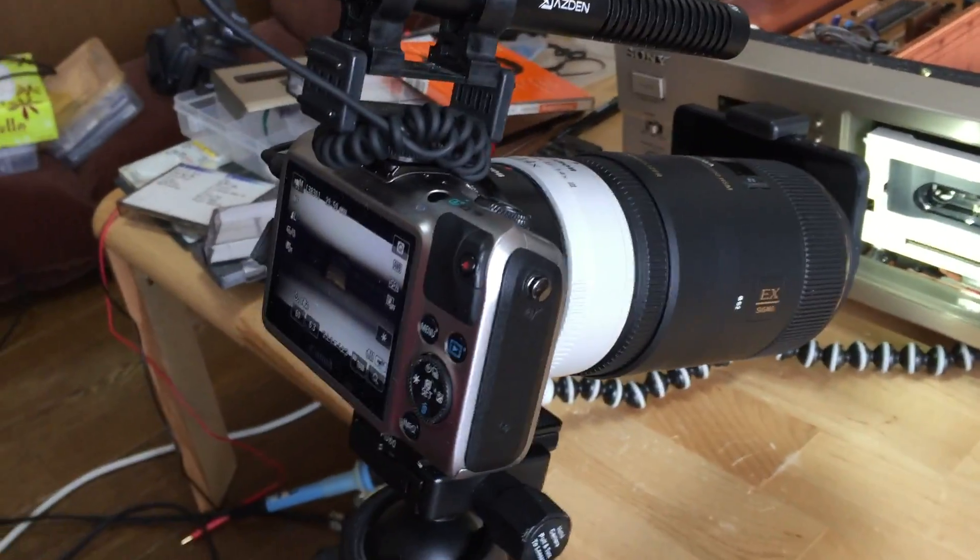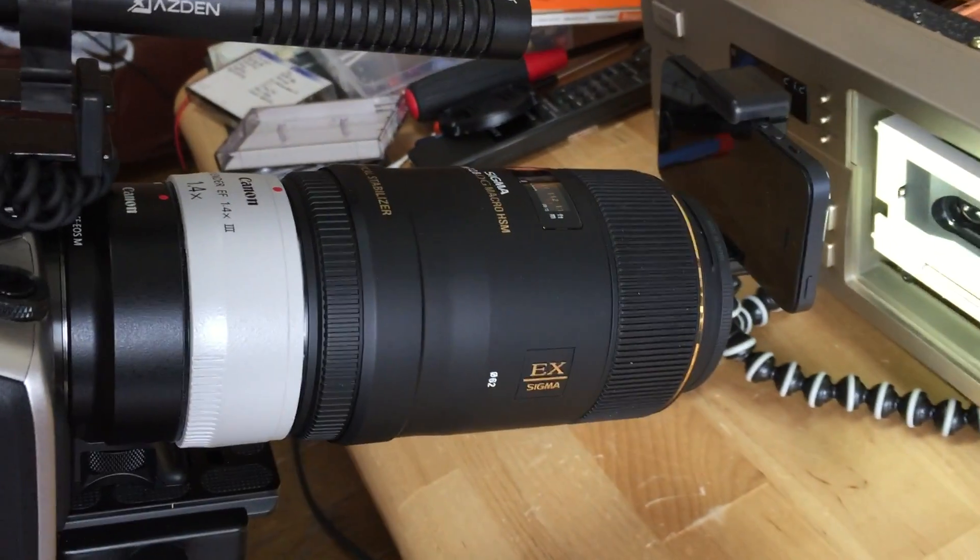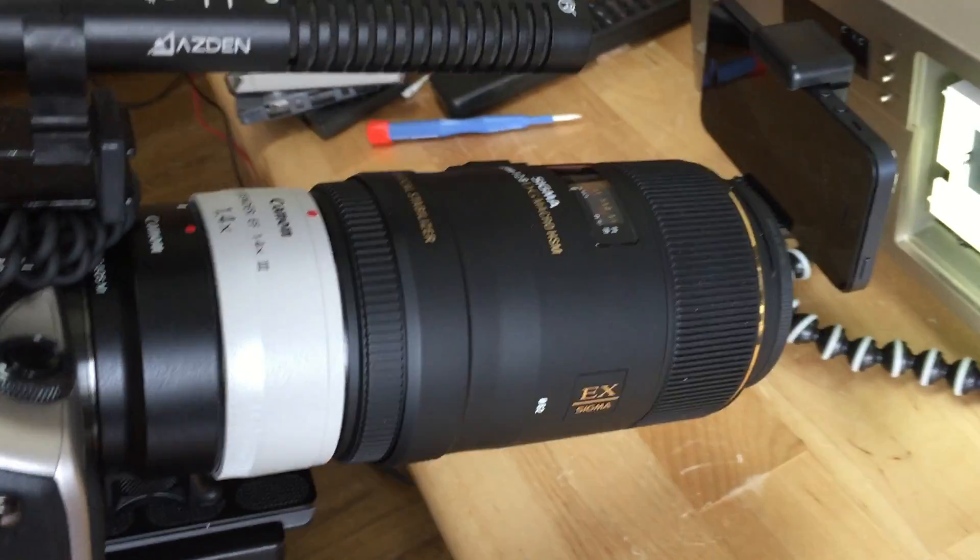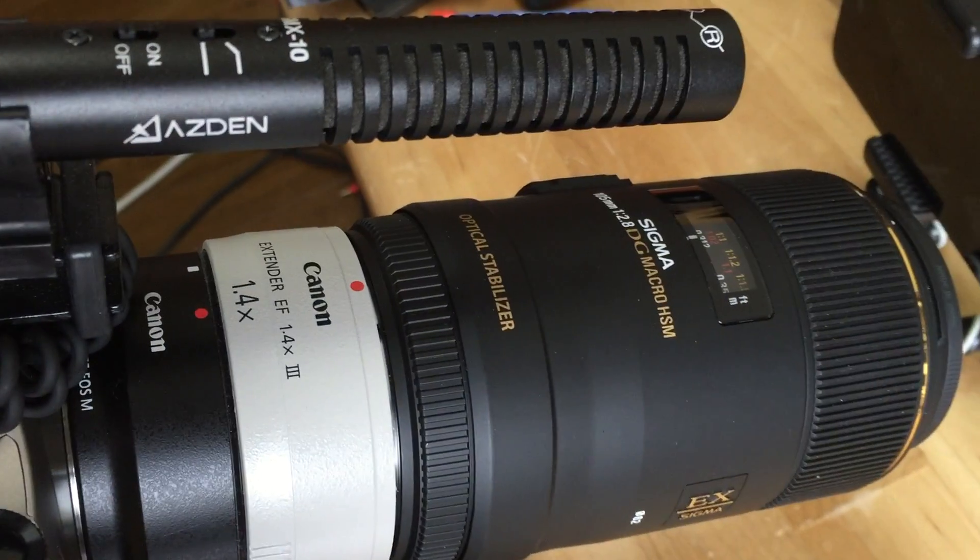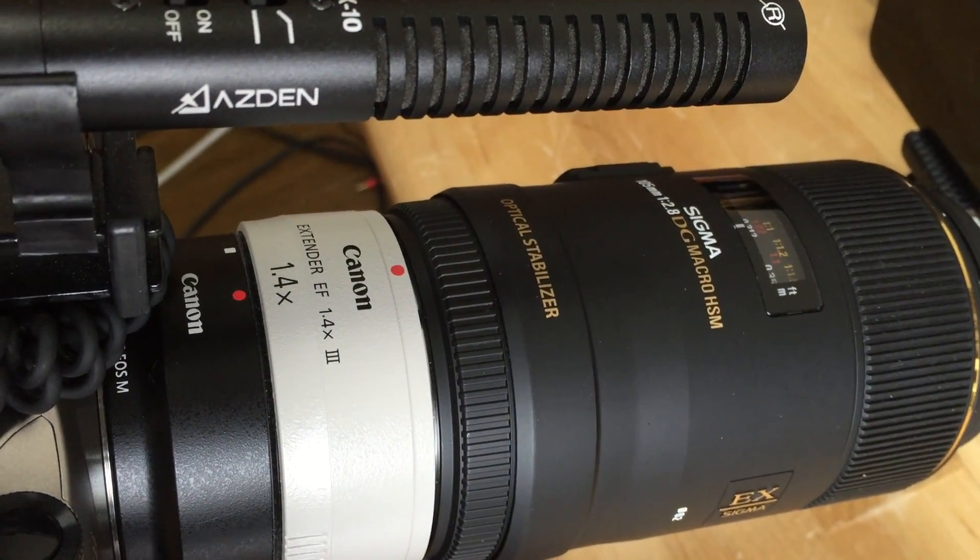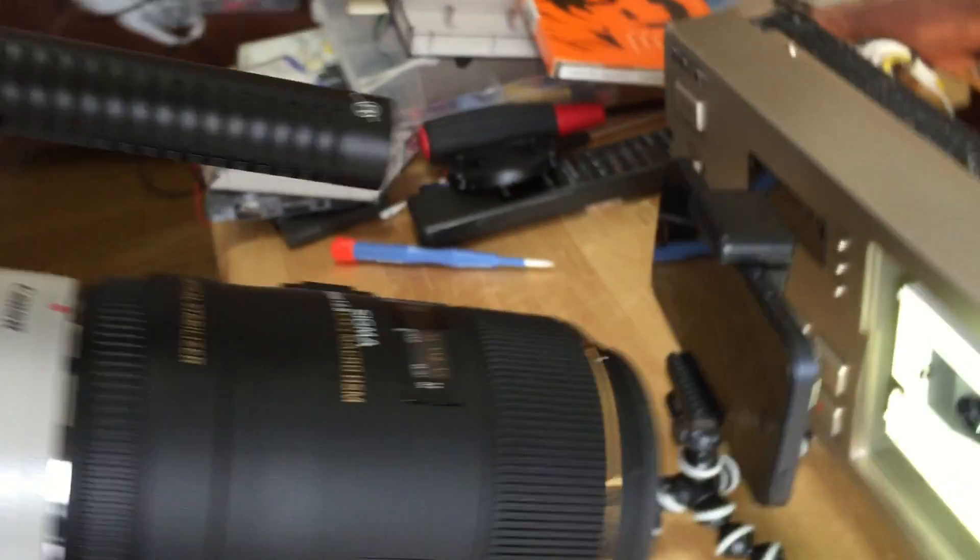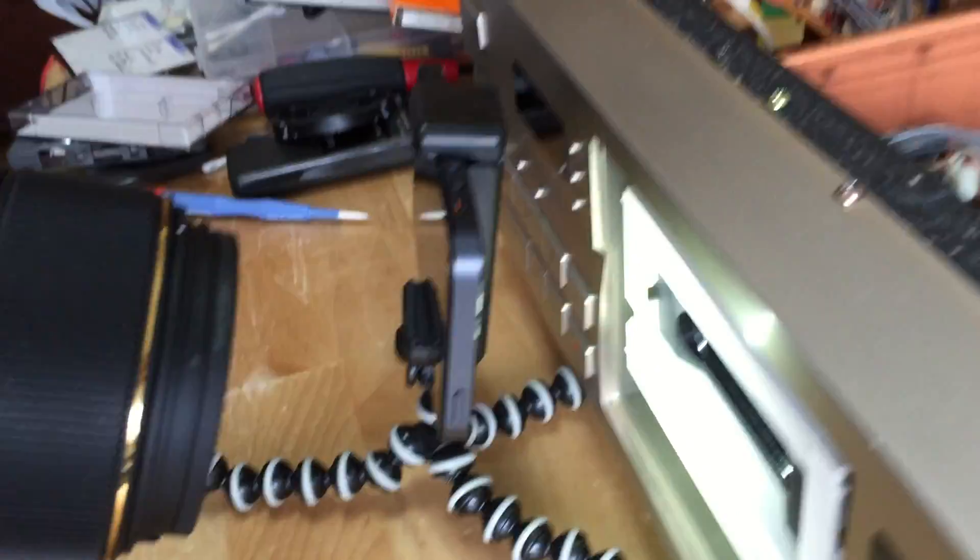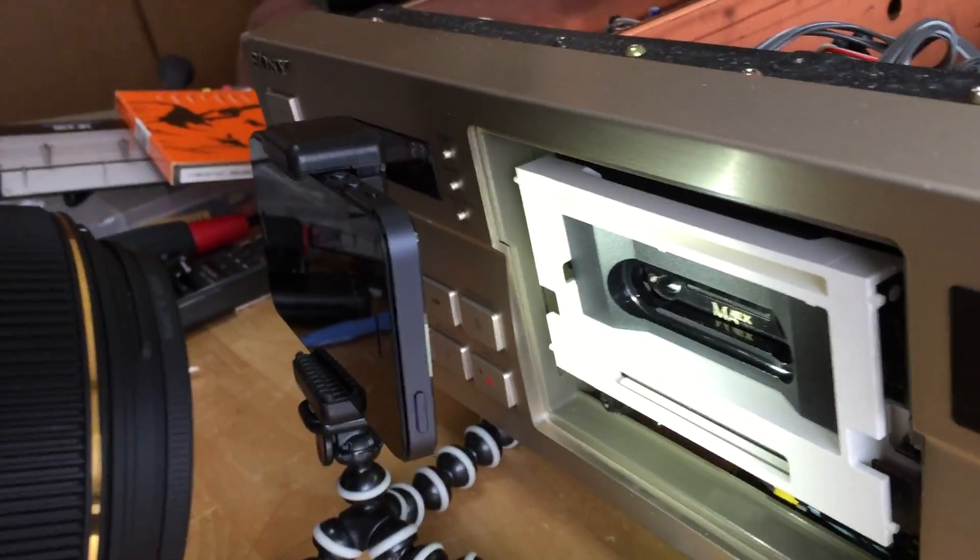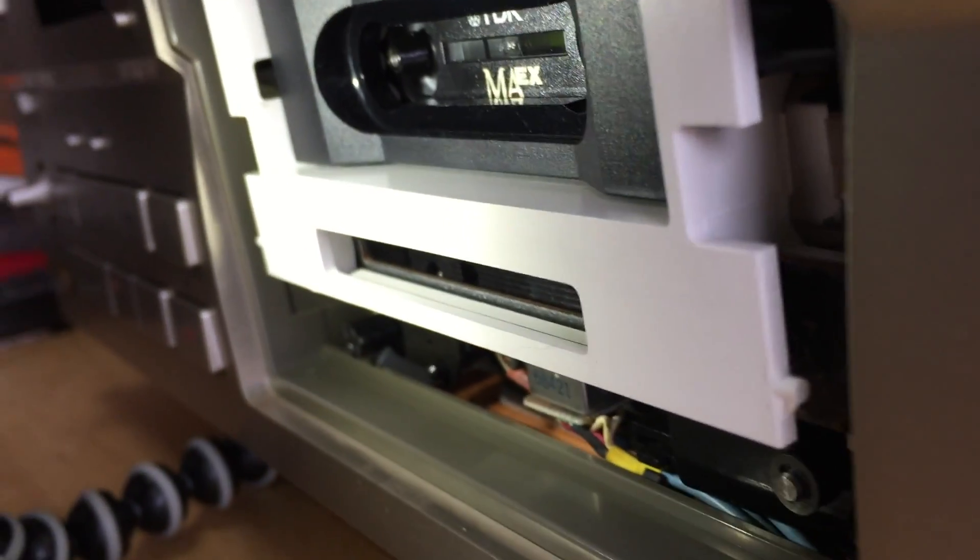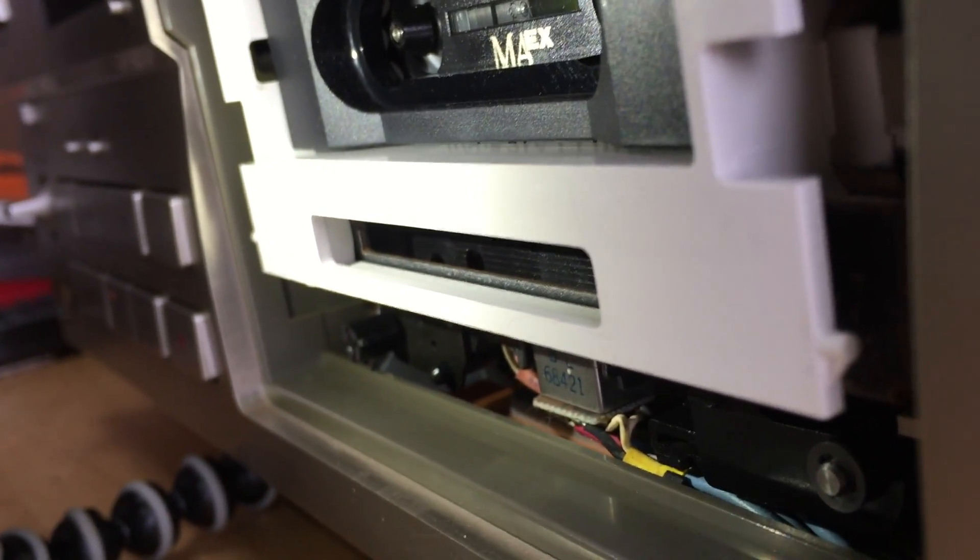So here we have the camera and a macro lens attached to it and also an extender so that we can get even closer to the action. And my old iPhone serving as an illumination and the action is going to happen on this little window here.